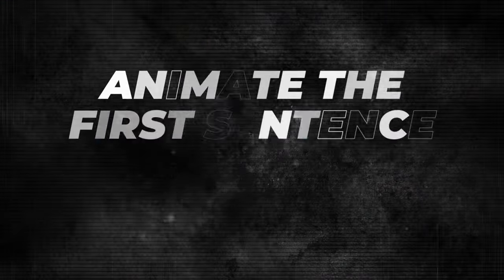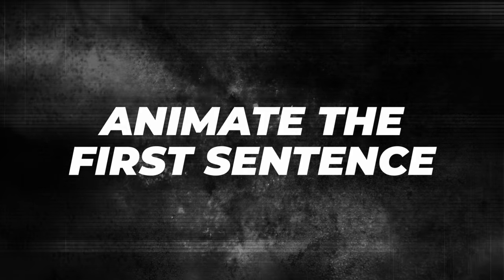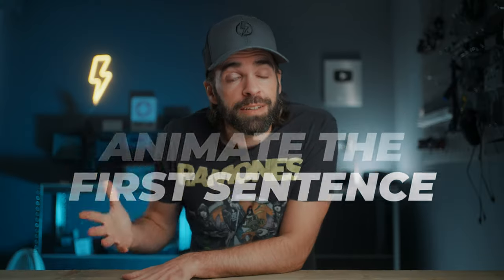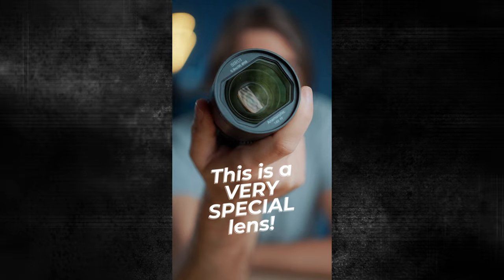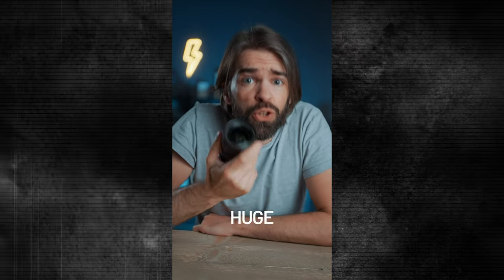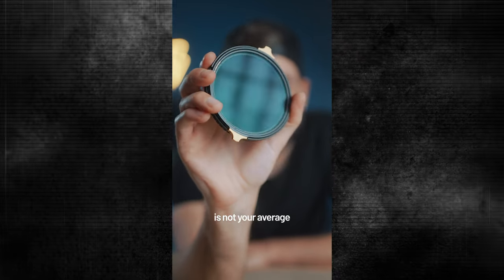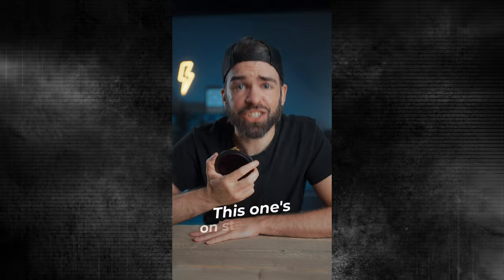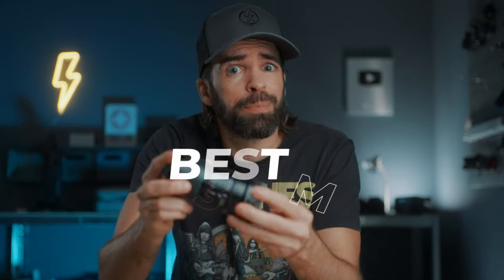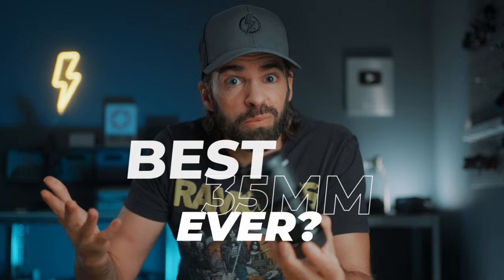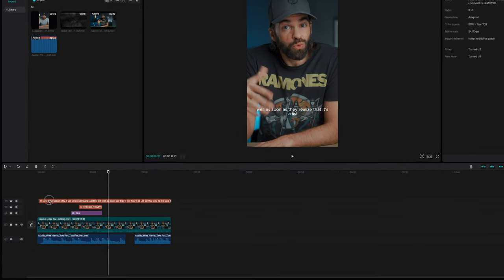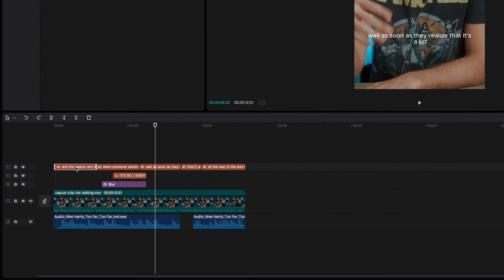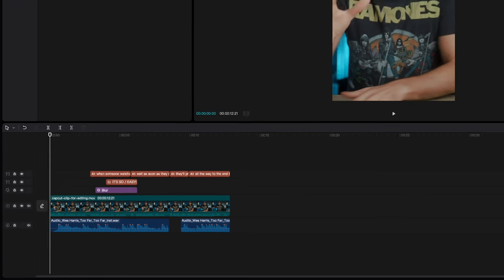So yeah, you have to grab their attention in the first five seconds and grab them and don't let them go. Now how do I do that? Well, the first sentence of every short I make tells the viewer what the short is about, but it doesn't tell everything, you know, because you want them to watch everything till the end. For example, a question: 'Is this the best 35 millimeter lens ever?' It's a question. You know what the short is gonna be about, but you're gonna have to watch it till the end to know the answer.